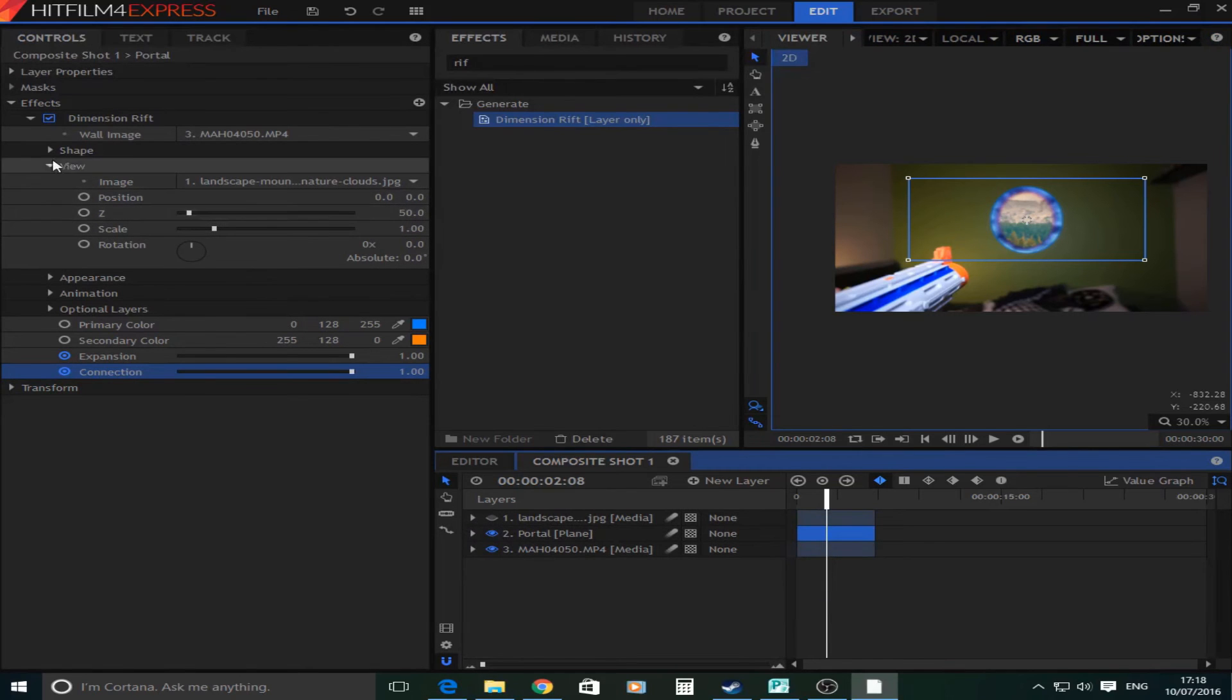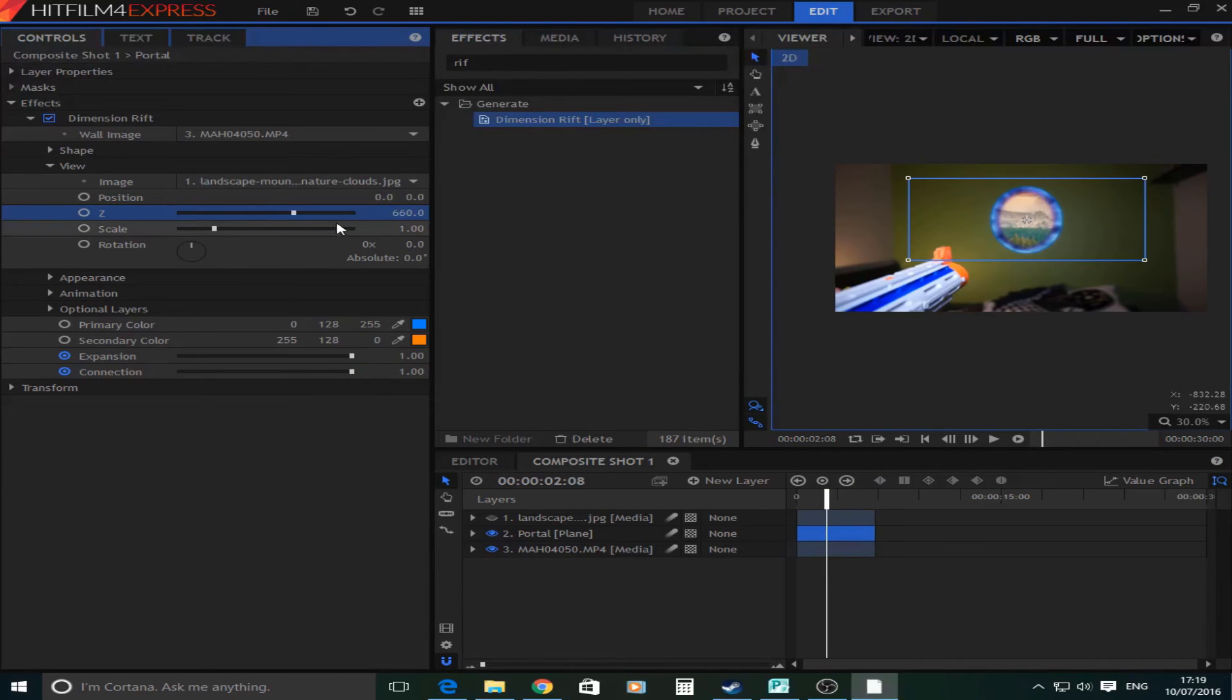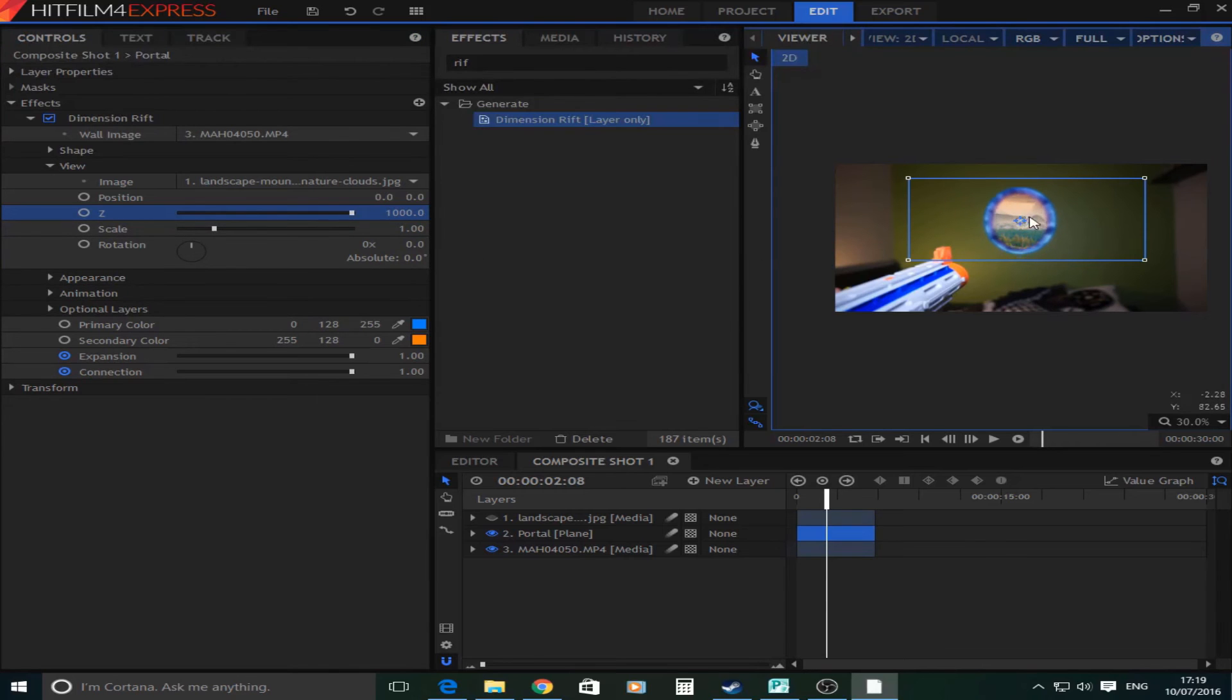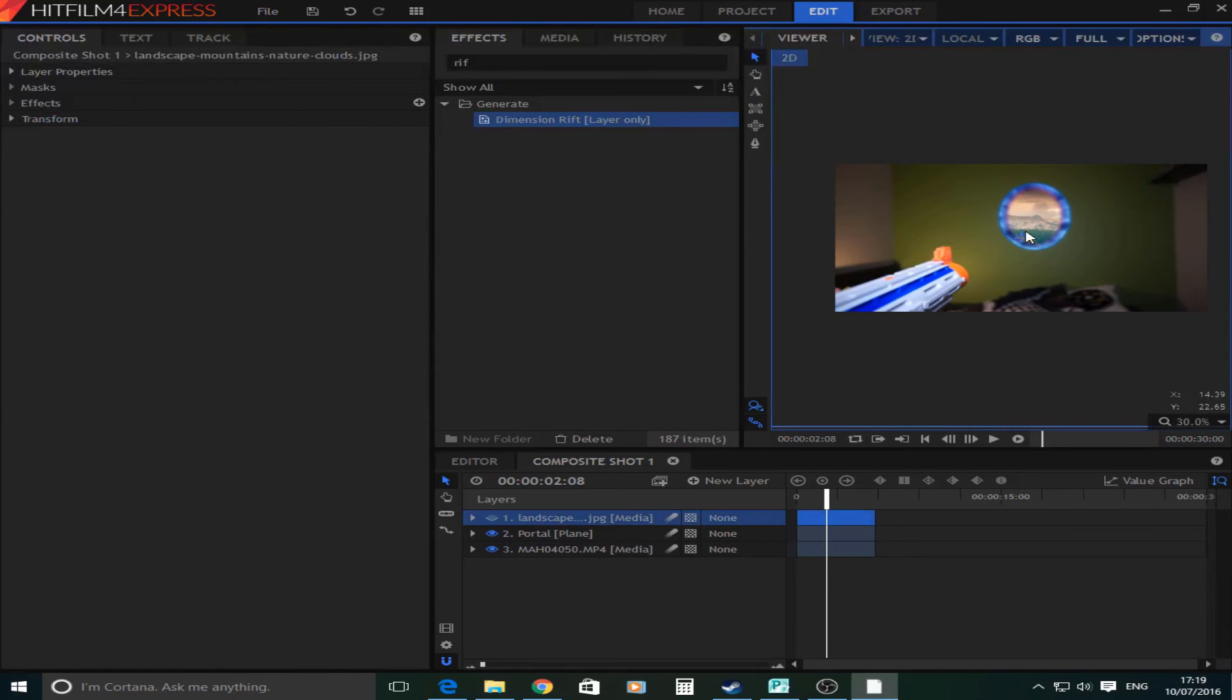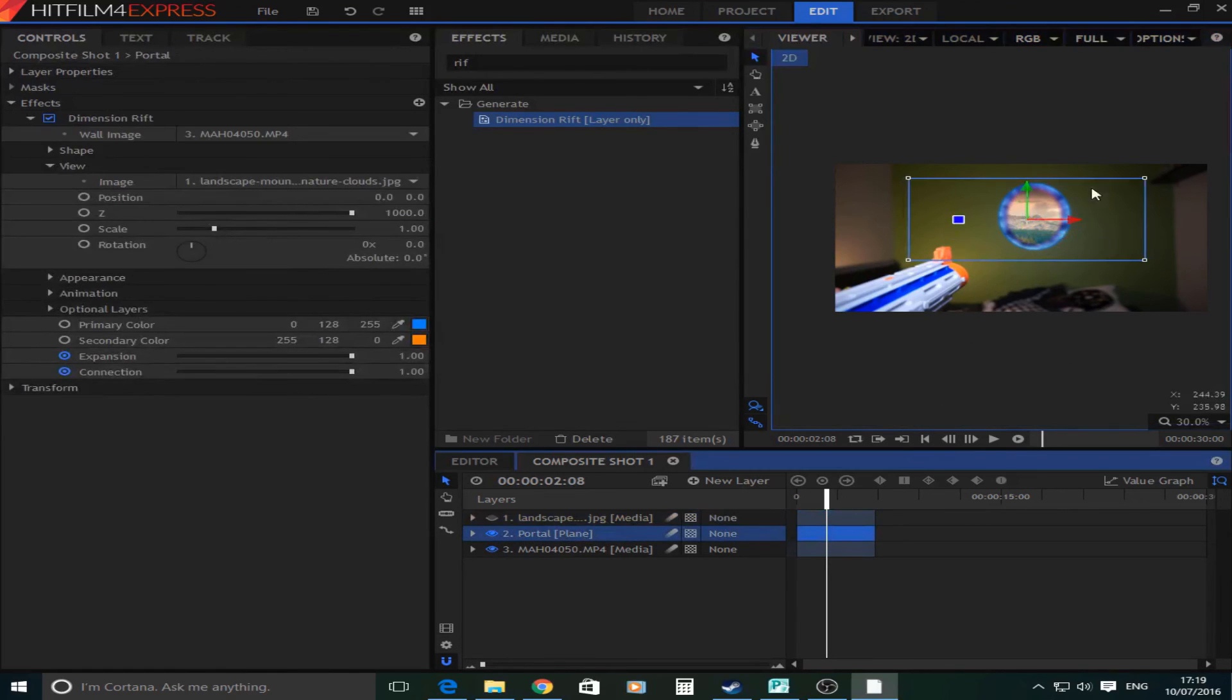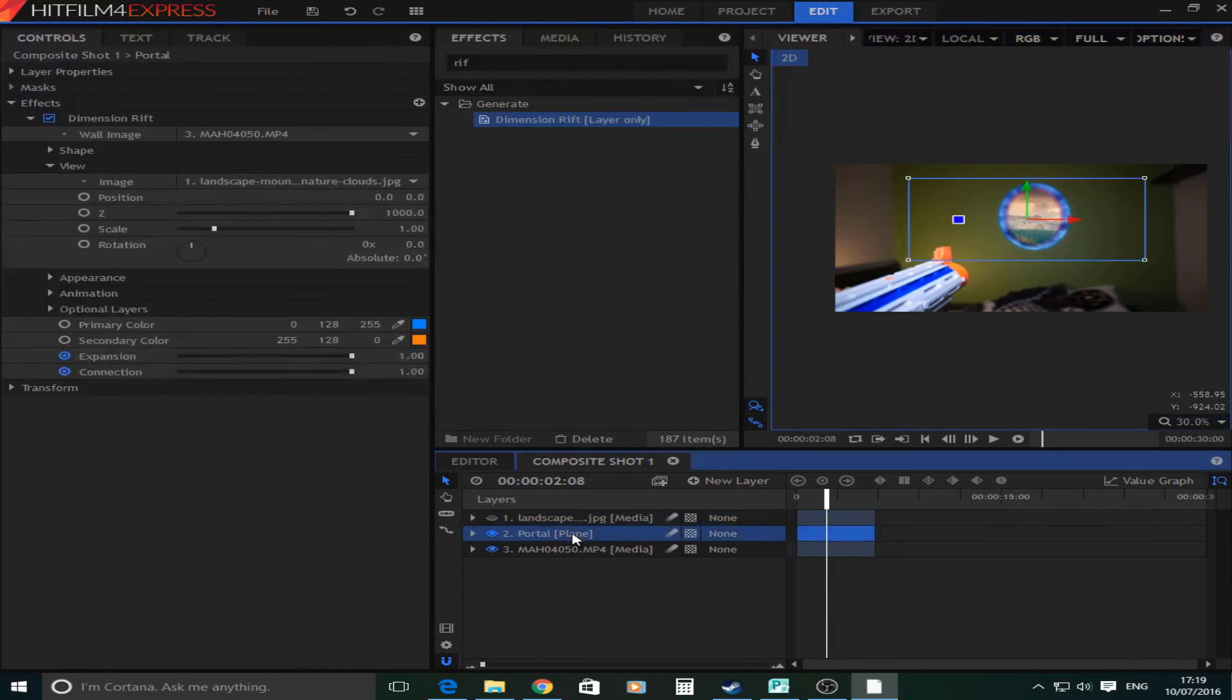So now you're going to be on the view and here you're going to be able to adjust what you see in the portal. As you can see you can make it zoom out and the scale. And you can also move it around in the picture. Now I'm going to have it about there. As you can see that looks pretty good.